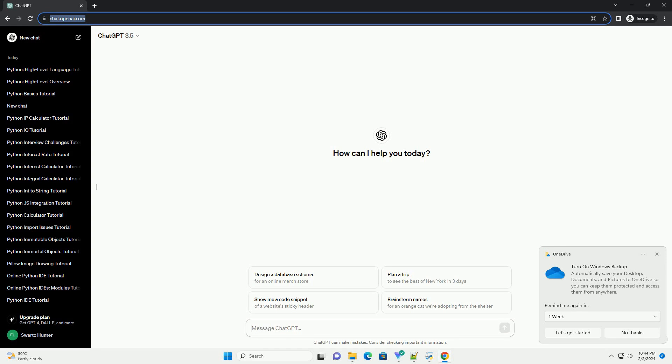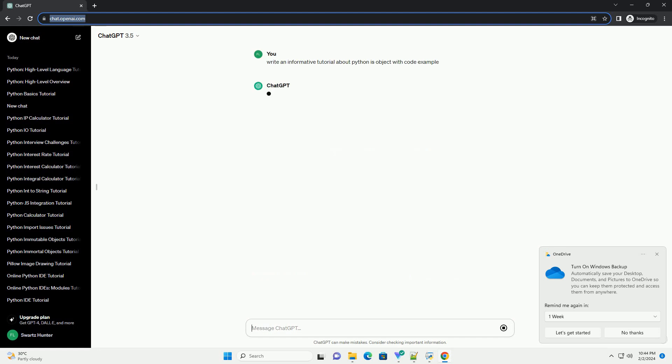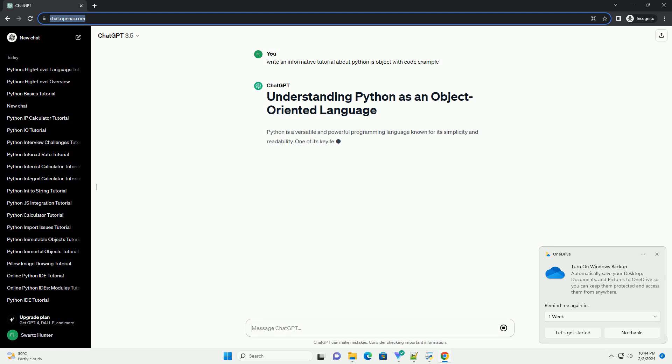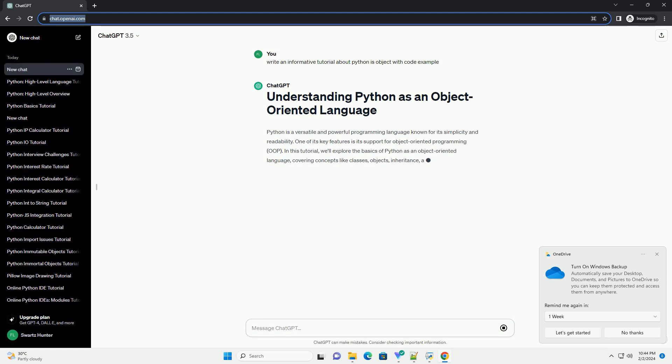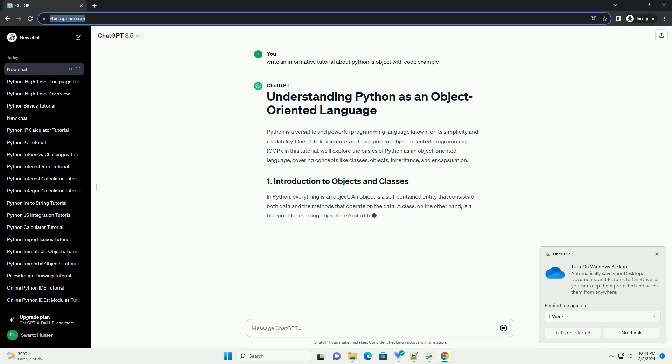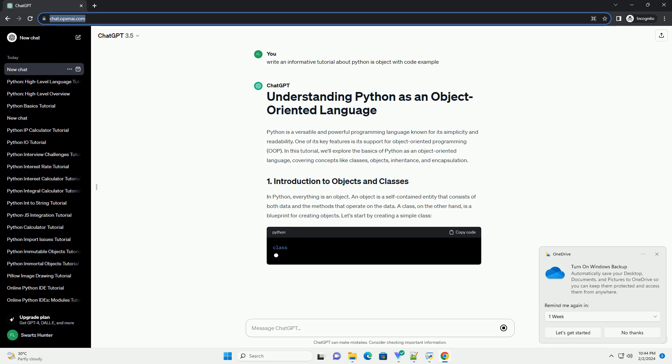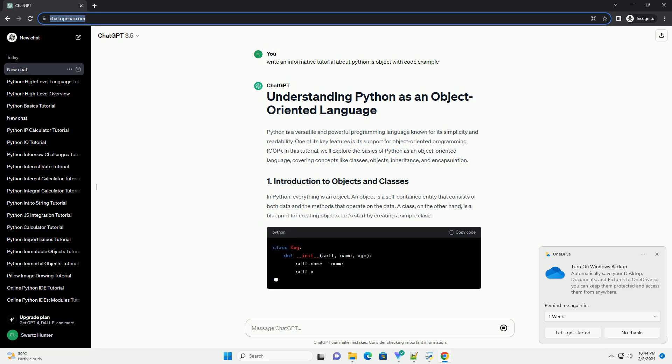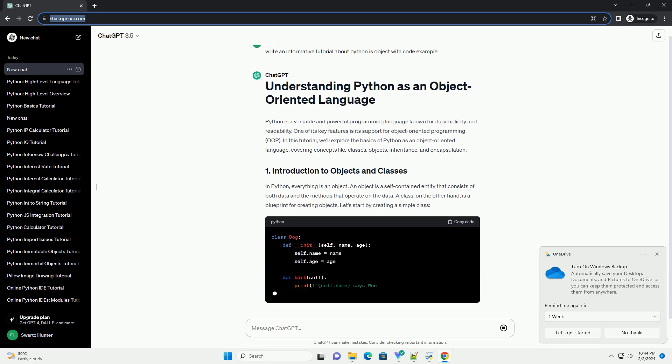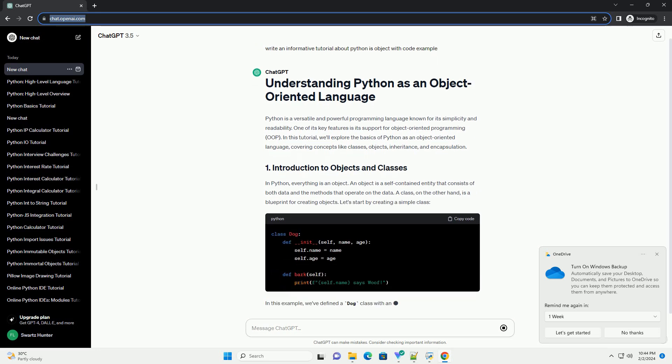Python is a versatile and powerful programming language known for its simplicity and readability. One of its key features is its support for object-oriented programming, OOP. In this tutorial, we'll explore the basics of Python as an object-oriented language, covering concepts like classes, objects, inheritance, and encapsulation.